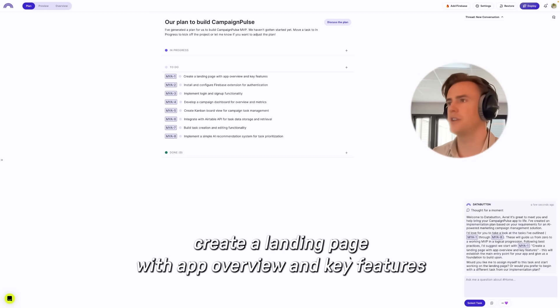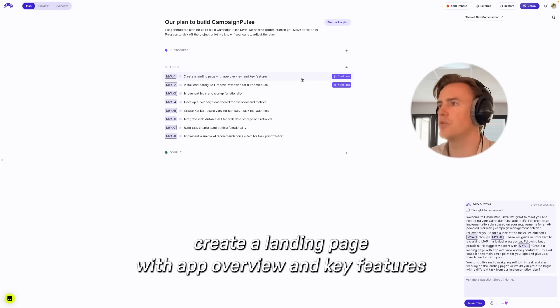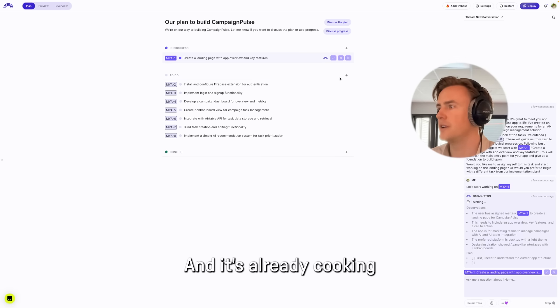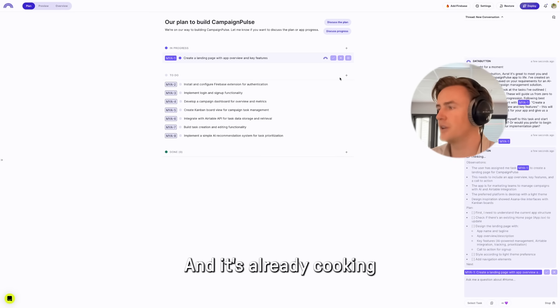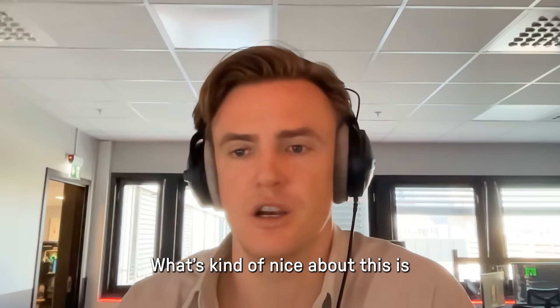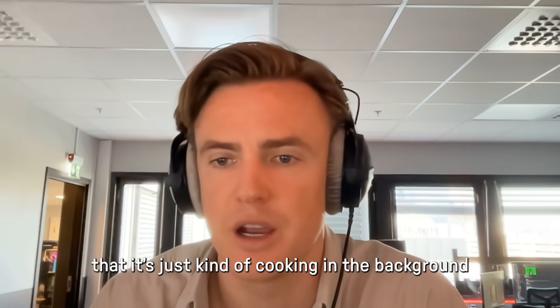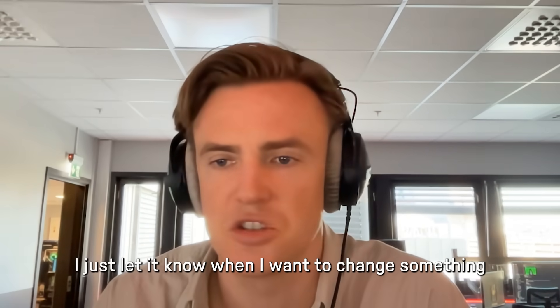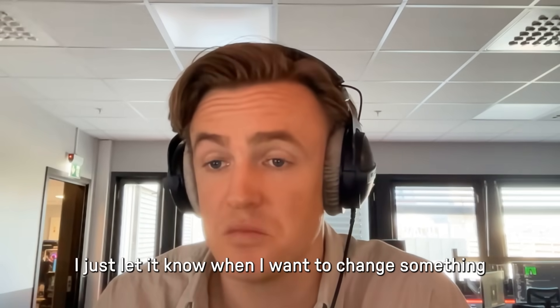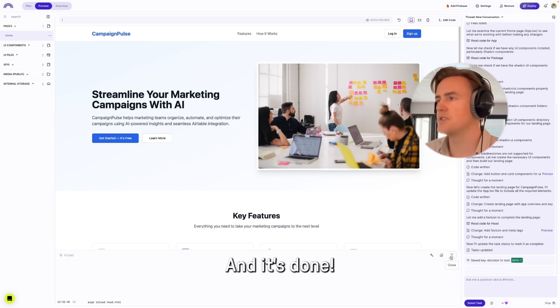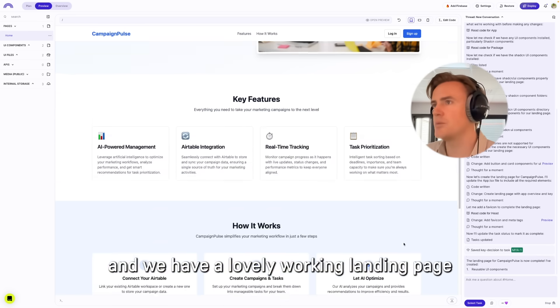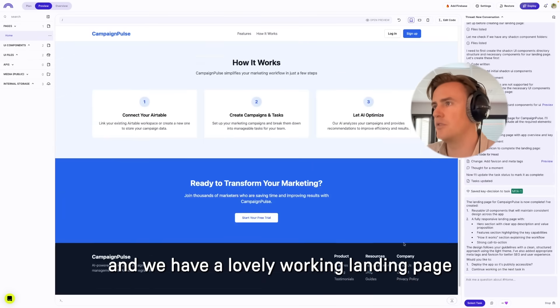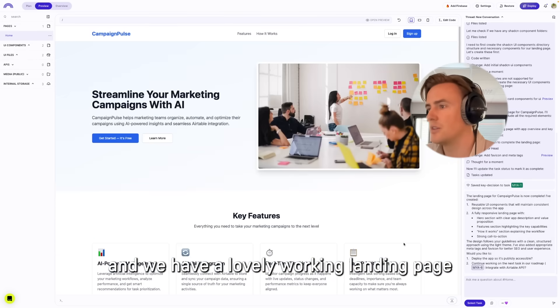First task: create a landing page with app overview and key features. Start task, and it's already cooking. What's kind of nice about this is it's just cooking in the background. I just let it know when I want to change something. And it's done, and we have a lovely looking landing page.